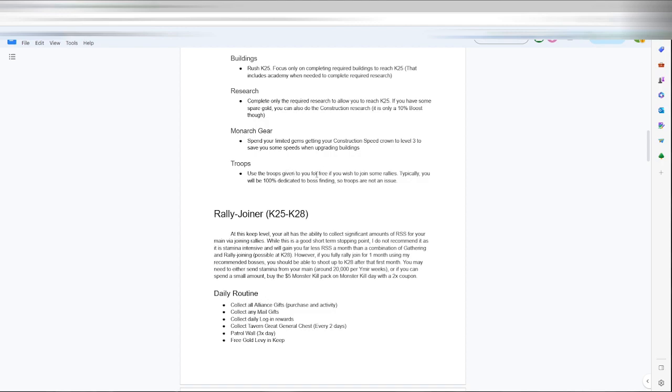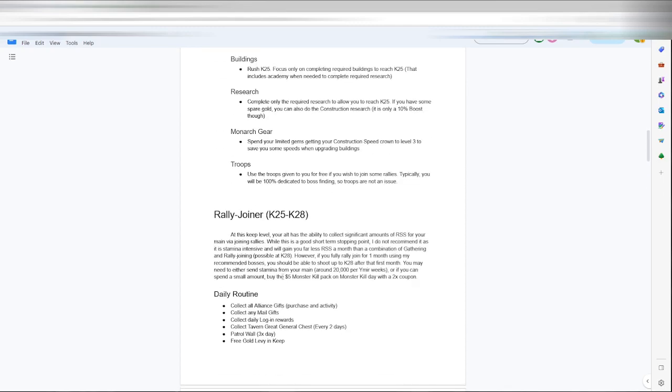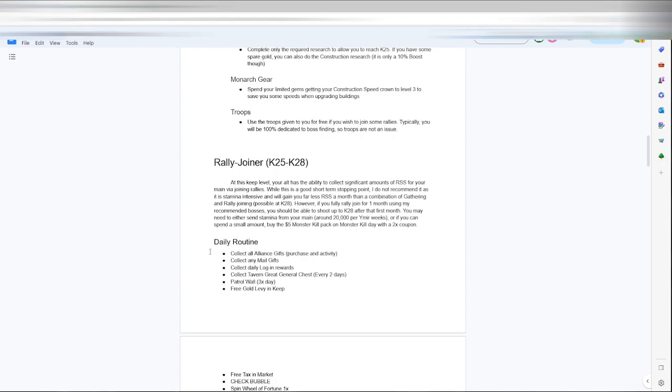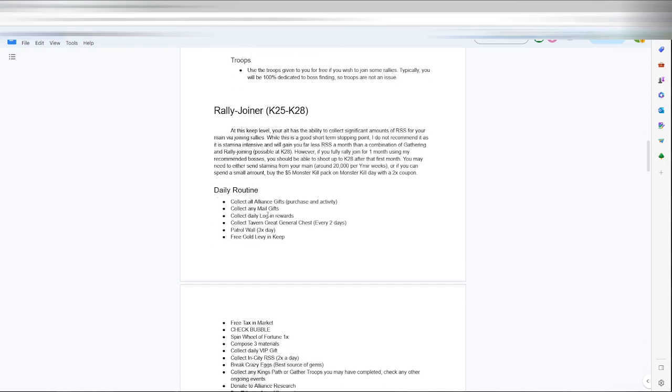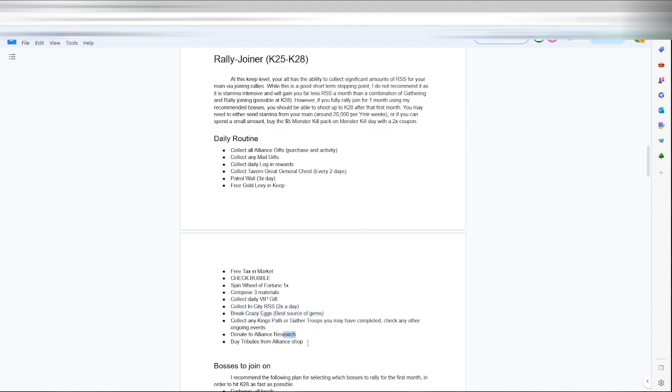Beginning your rally joiner as a keep 25 to 28, you want to join rallies. So your routine is going to kind of spread out. As you can see here, to check bubbles, spend the wheel of fortune, compose some material, collect your entity resources a couple times a day, break your eggs. That's big for your gems and your stamina. You want to donate to the alliance research and buy your tribute from the shop, and then collect any kings path or gathered troops that's completed.